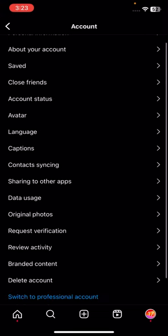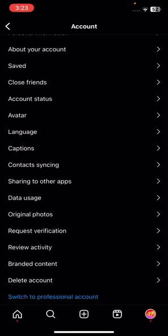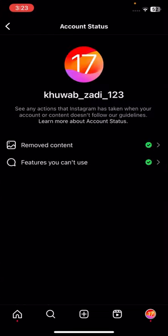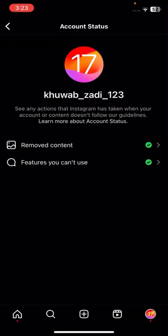Tap on Account Status option and make sure that the green tick is enabled on both options. If your green tick is not enabled, tell me in the comment box and I will try to fix your problem, because if those two green ticks are not available then your account is not secured.